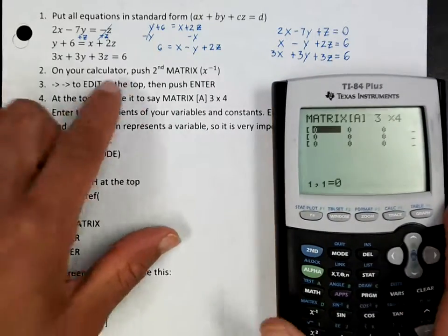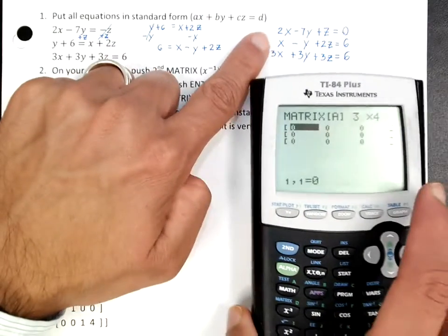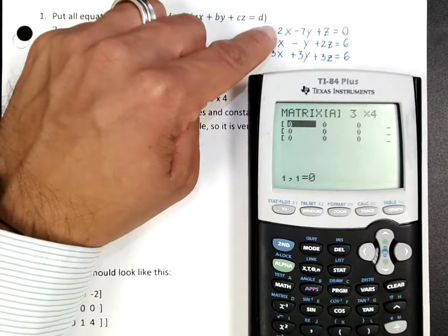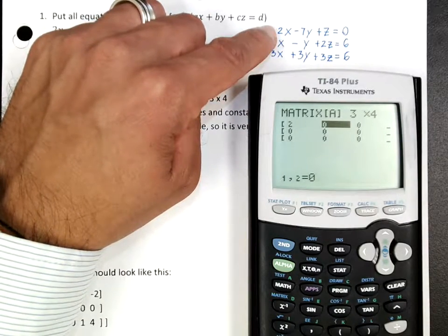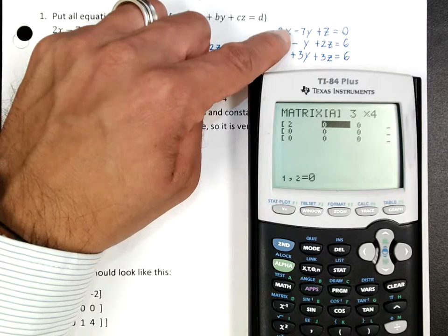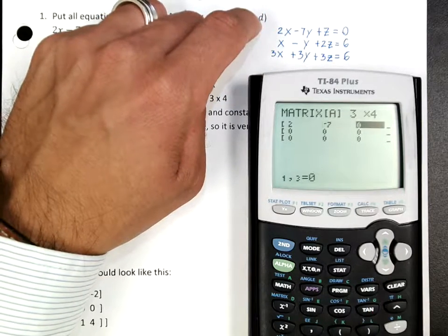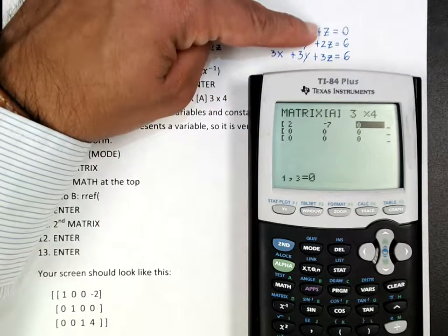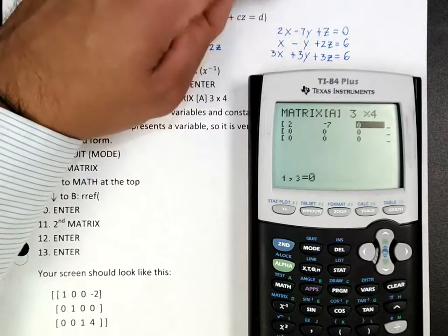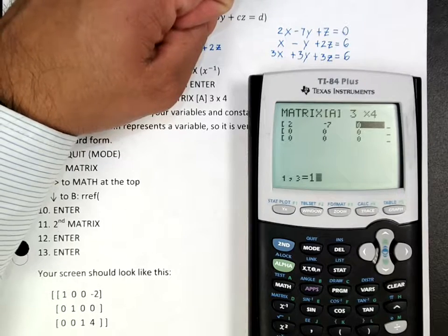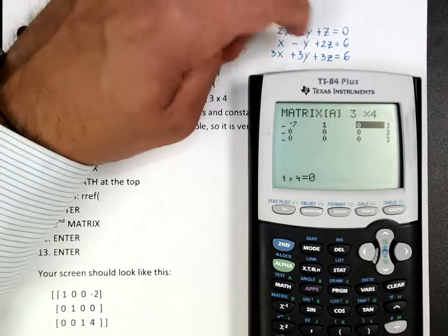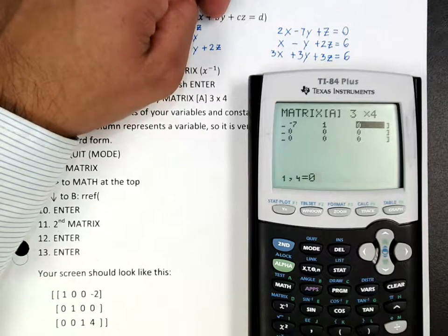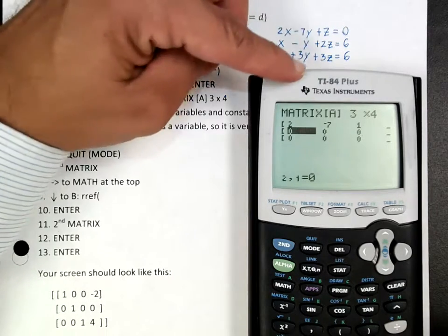The standard form is what we just talked about. The coefficient of x for the first equation is 2, so press 2, press Enter. For the second column, press negative 7, press Enter. Notice that z is by itself — that's a 1 — so we put 1 and press Enter. The fourth term is that 0, so type in 0 and press Enter. It takes us back to the beginning.